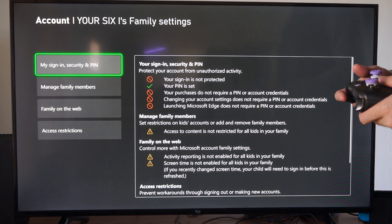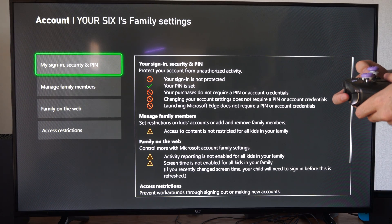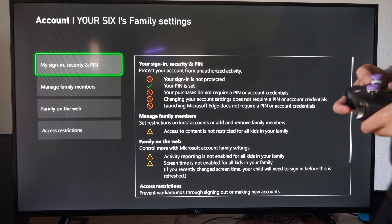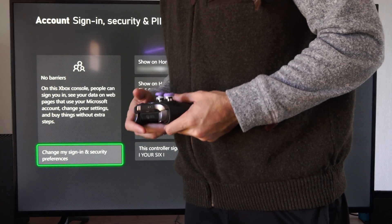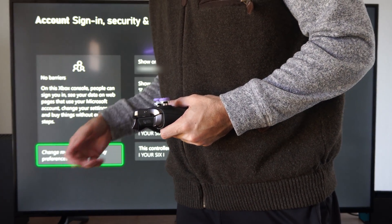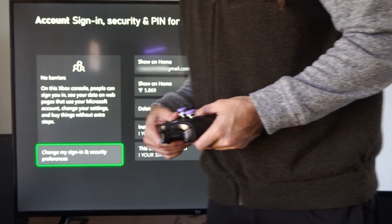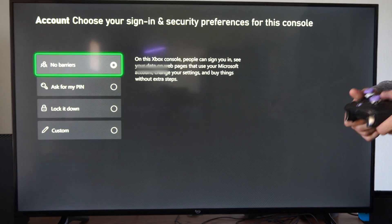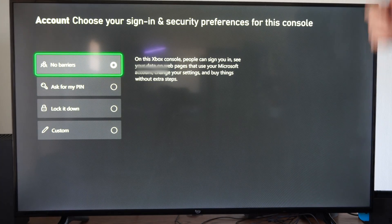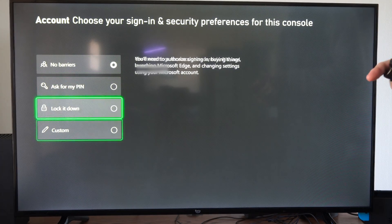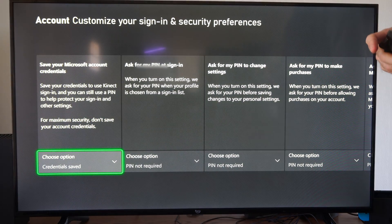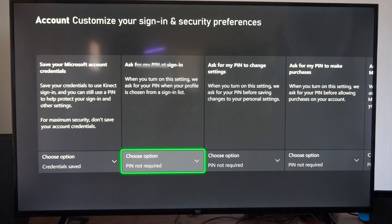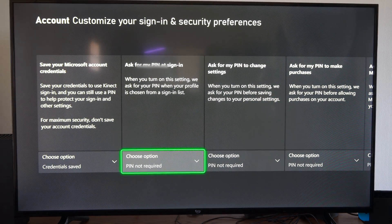Then under here, let's go to My Sign-In Security PIN. Then we can go down to where it says Change My Sign-In. And then we can go down to Custom. Then go to the right and go to Ask for My PIN at Sign-In.